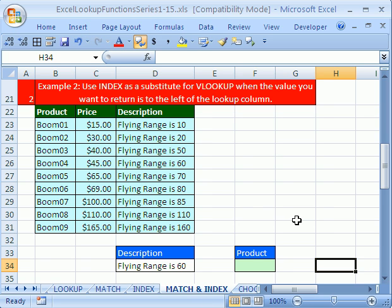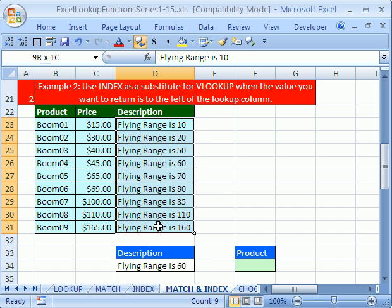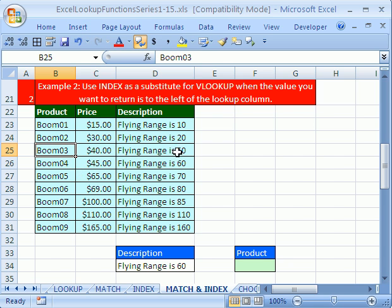In this number 12, we are going to see something amazing. We have the situation here where we want a customer to walk in and say, I want a boomerang that has a range of 60 meters flight out. What boomerang can I use? The problem is, the way we set up our table, we have the lookup column here, but the item we want to find is to the left.